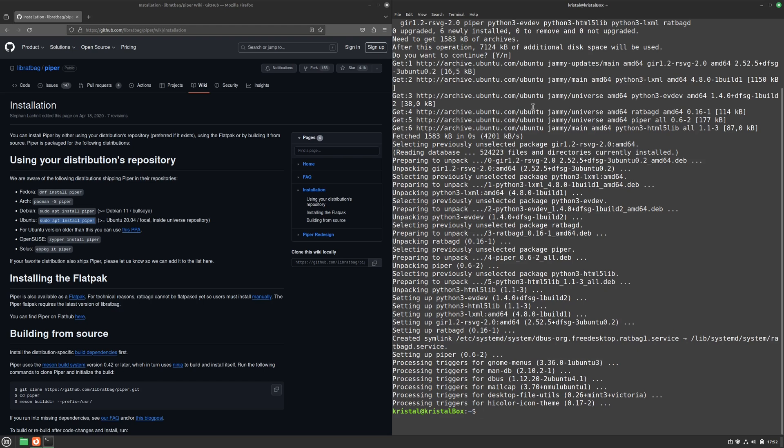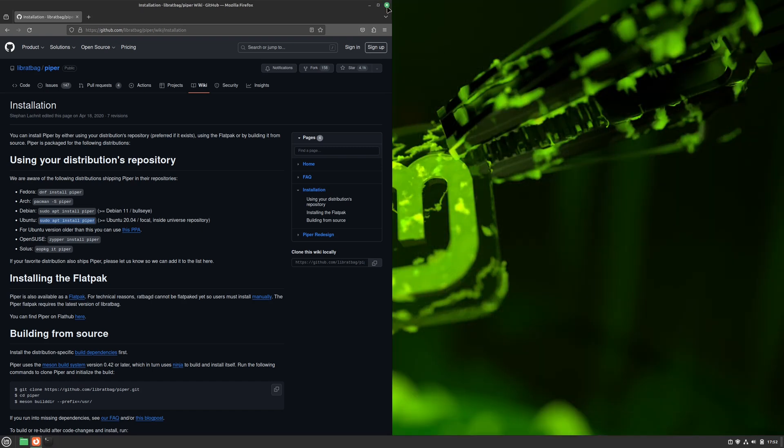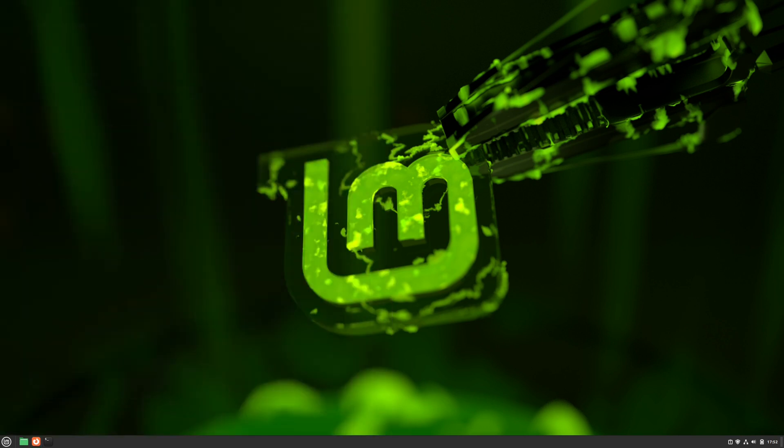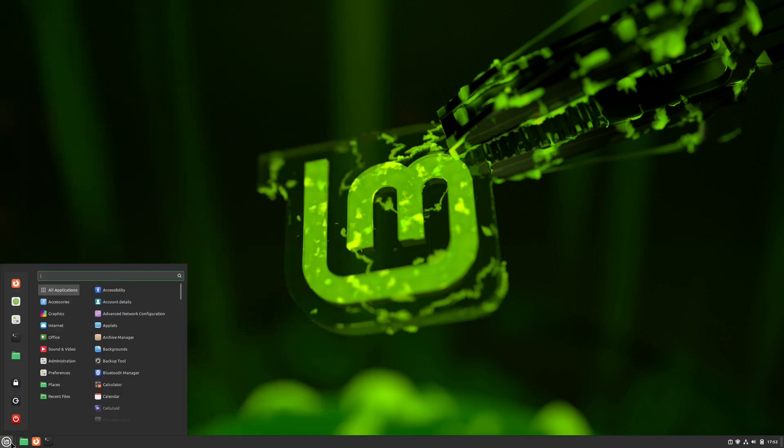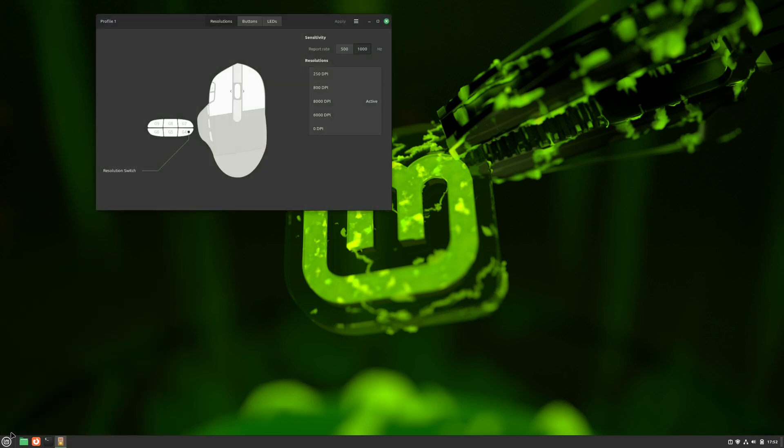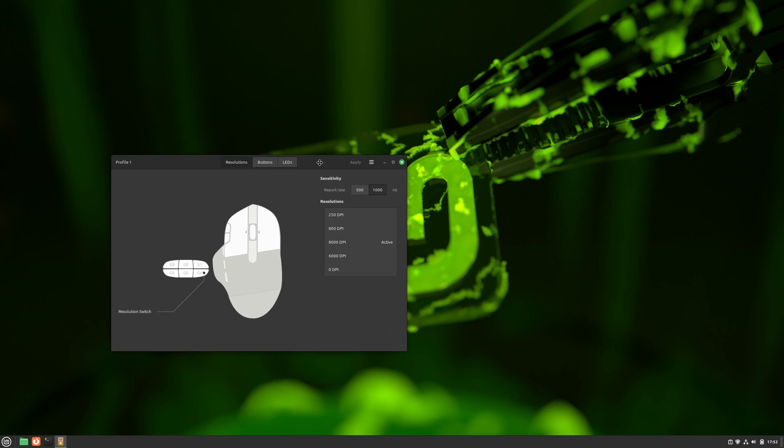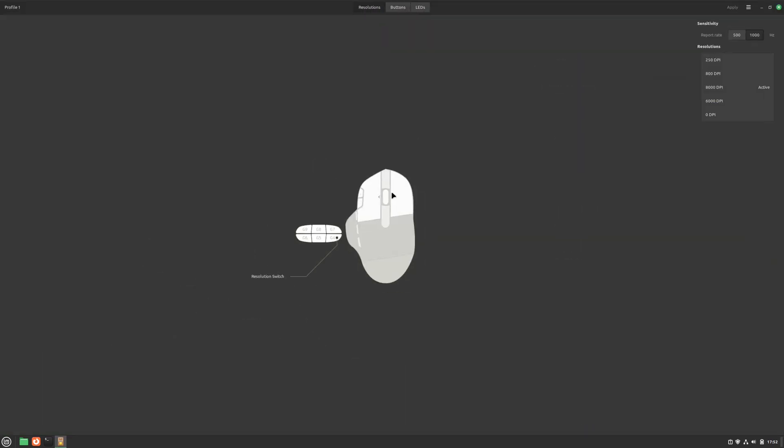OK, great, it's done. Piper is installed. Now we can close out of all this and set up our mouse. Just let me close down all this. And now we need to go to the Start menu and find Piper. And it works. Now comes the fun part. Let's make it full screen. OK, here we see the simplified image of our mouse.